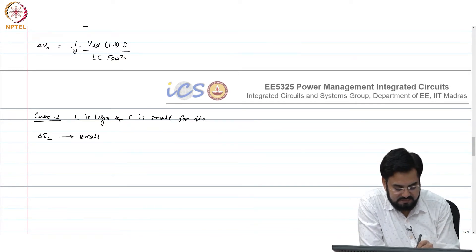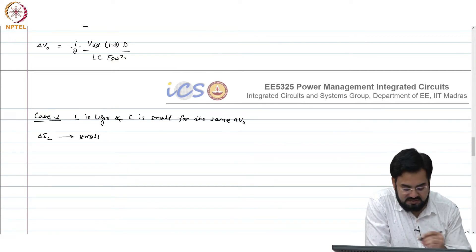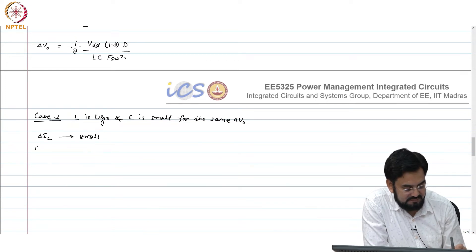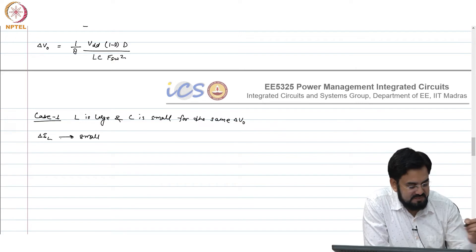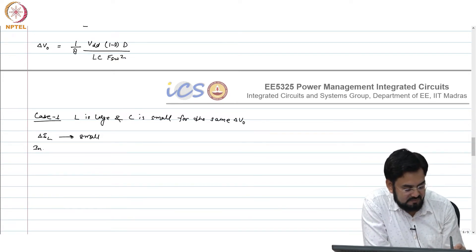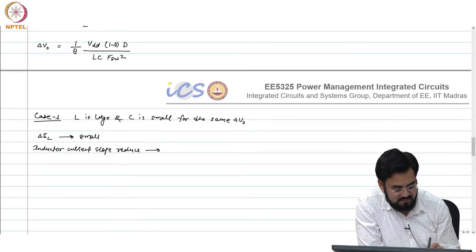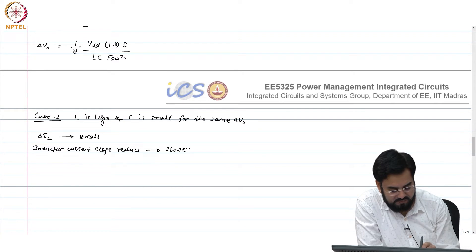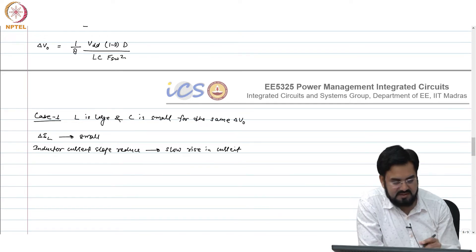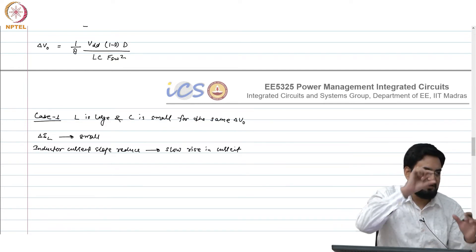For the same delta V out, if delta L is small and the ripple remains the same, what does it mean that delta L is small? It means the slope of the inductor current reduces. That reduction in slope is what causes your ripple reduction — you are not changing the time period, but you have changed the current rise and fall rate, so the current does not reach the same peak value and your ripple current will reduce.